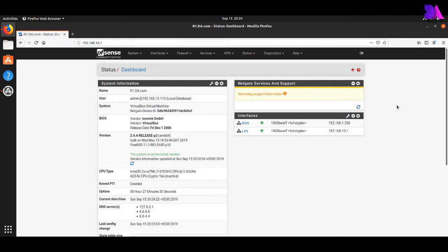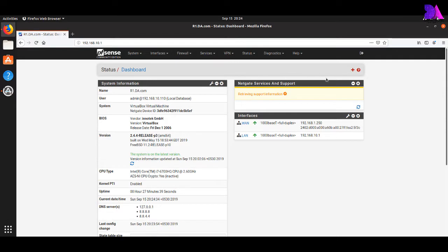Now you can see the front dashboard of the pfSense firewall. Installation is done. In this lesson I think you got an idea about the basic steps of pfSense installation. Thank you.